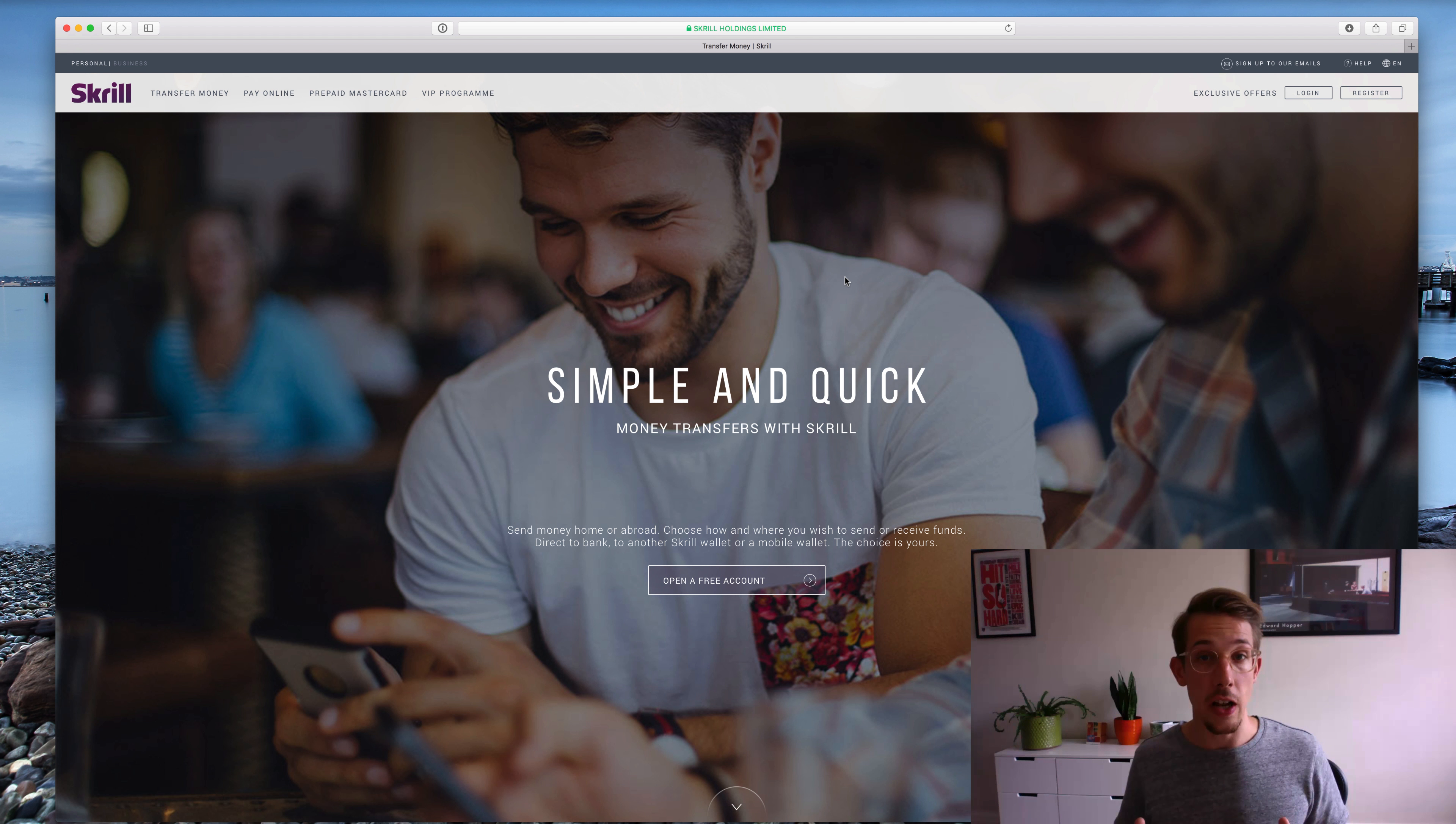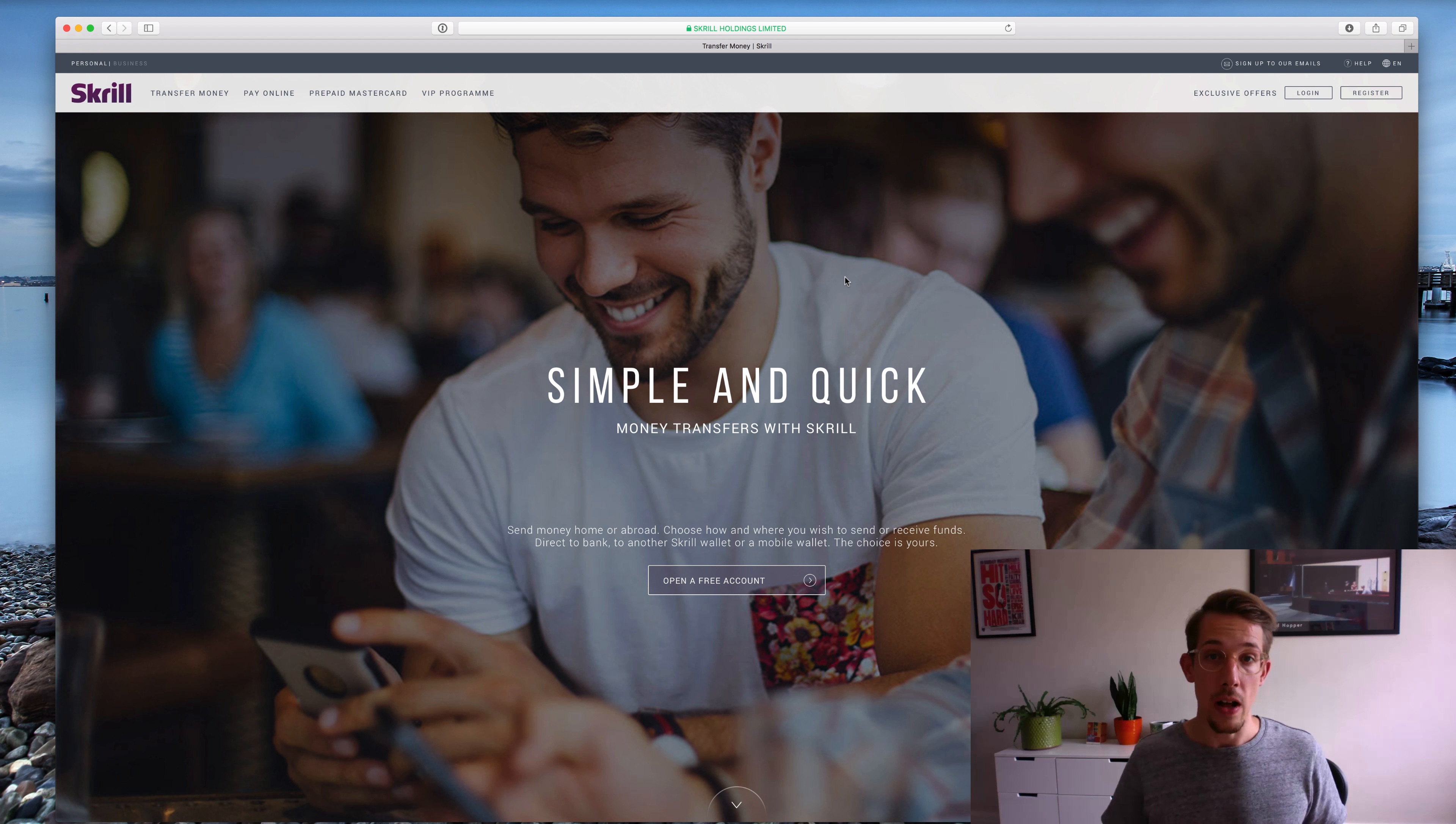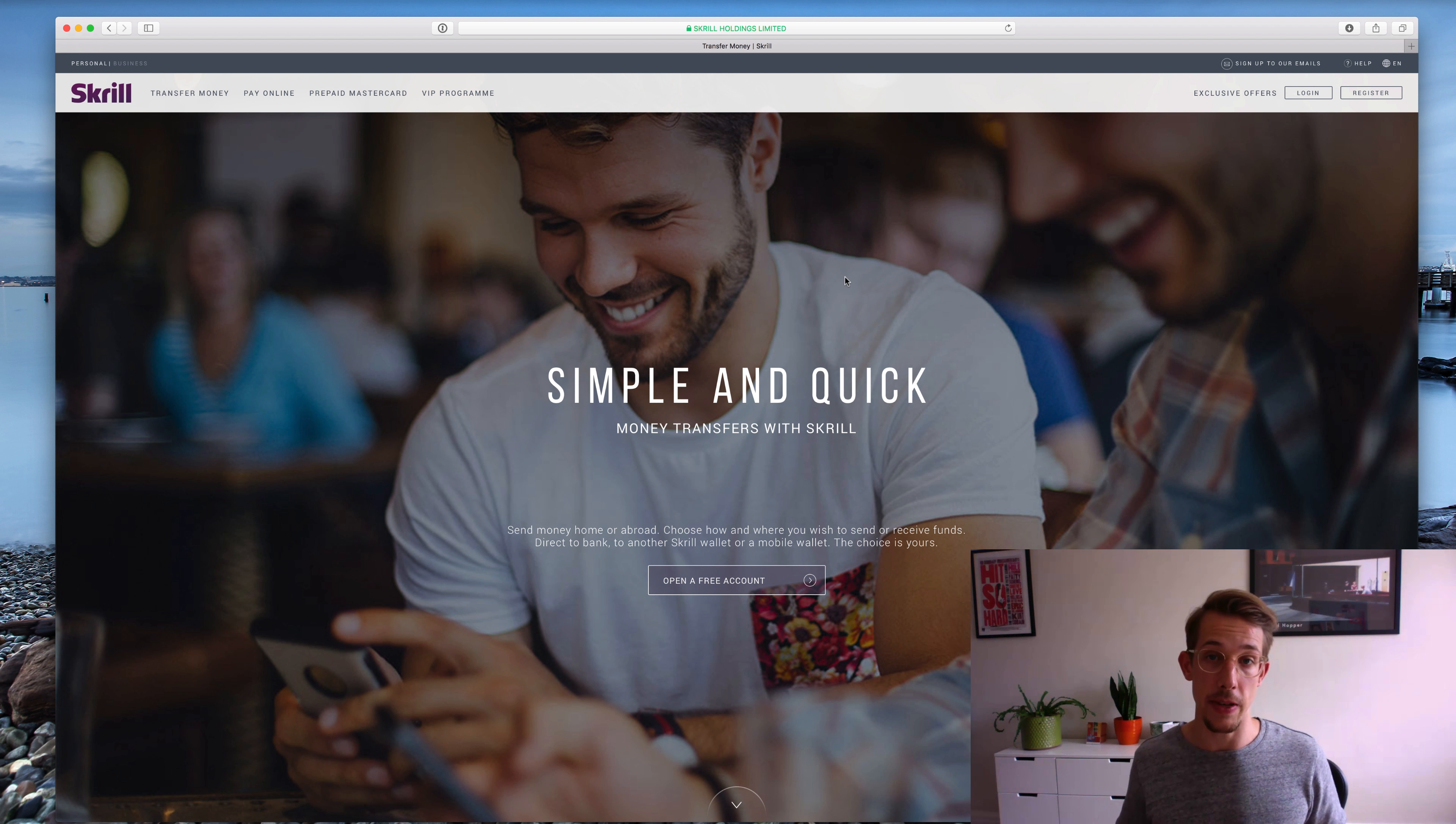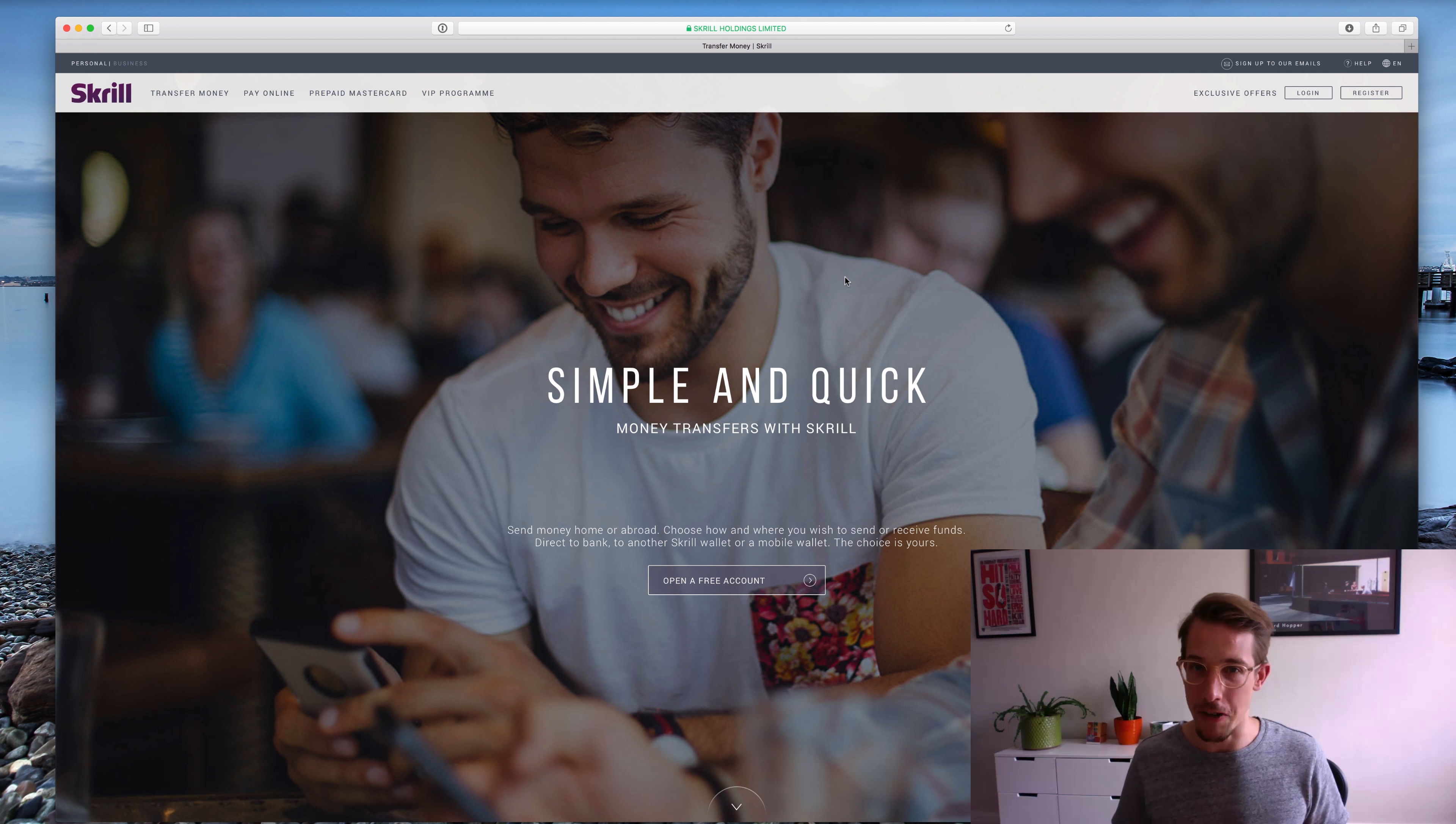So if that's what you're doing a lot of, I'd say get yourself on Skrill, it's completely free to sign up. I'll drop the link below and you can also find the link in the members area, and that should help you a lot and save you a lot of time which is really valuable.